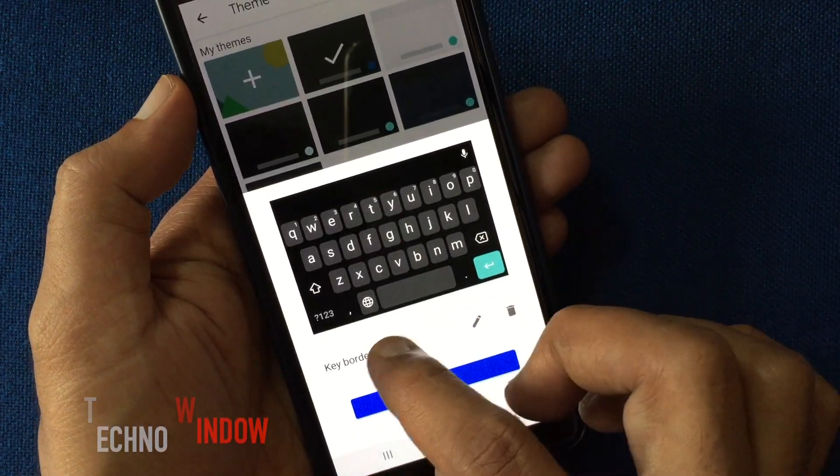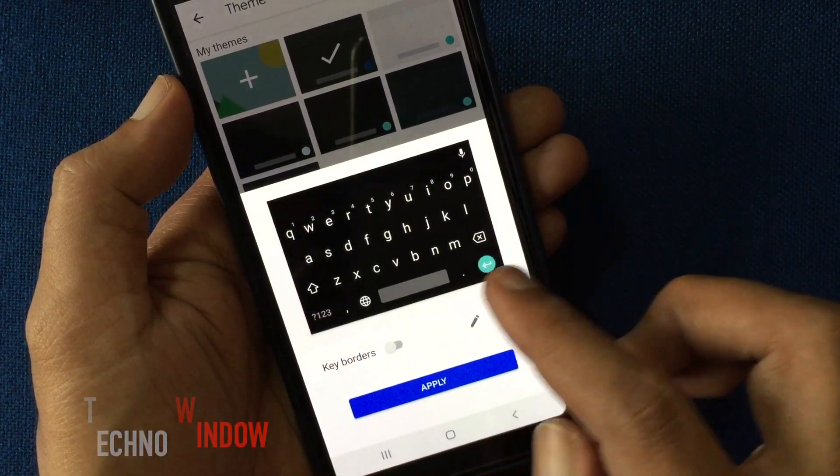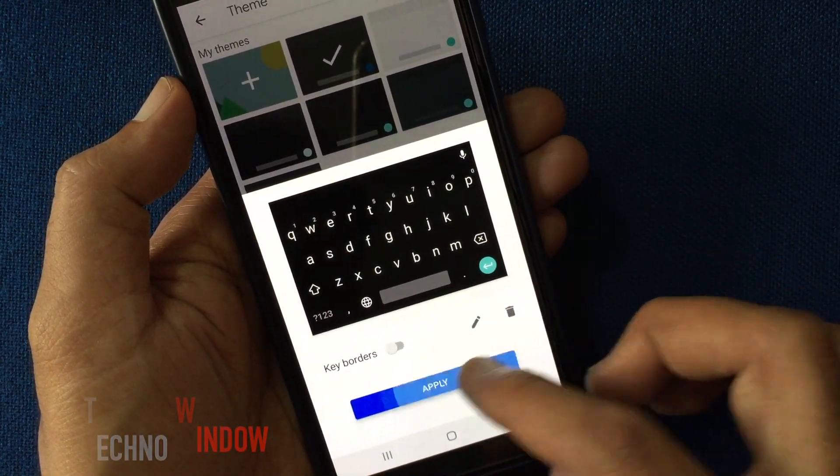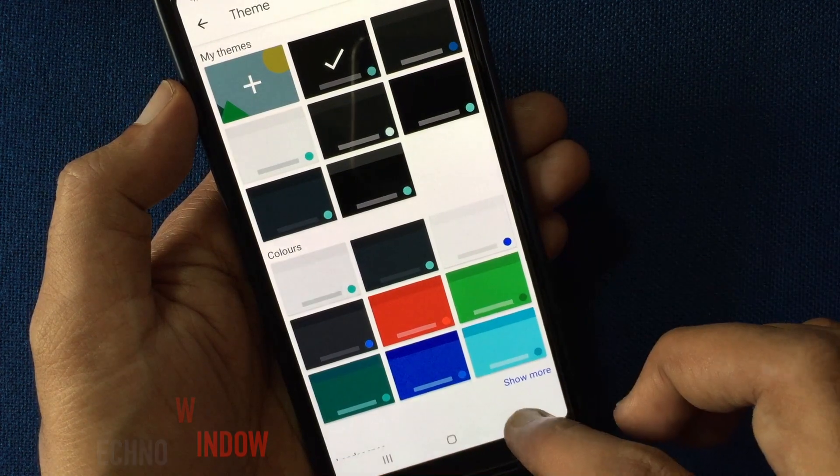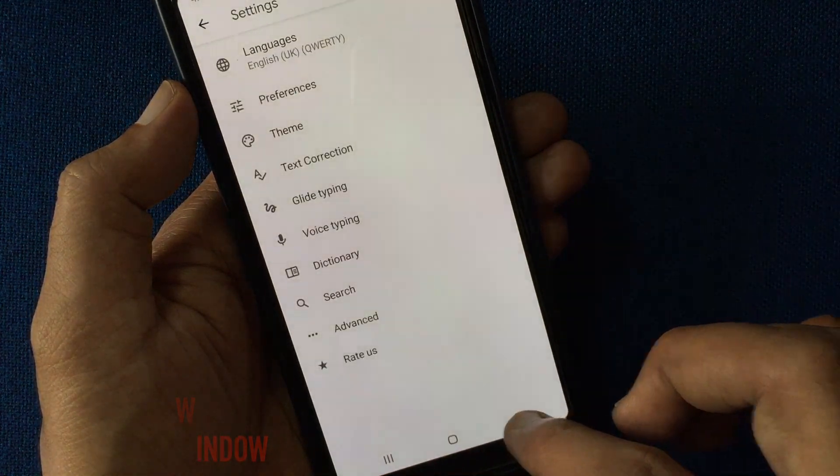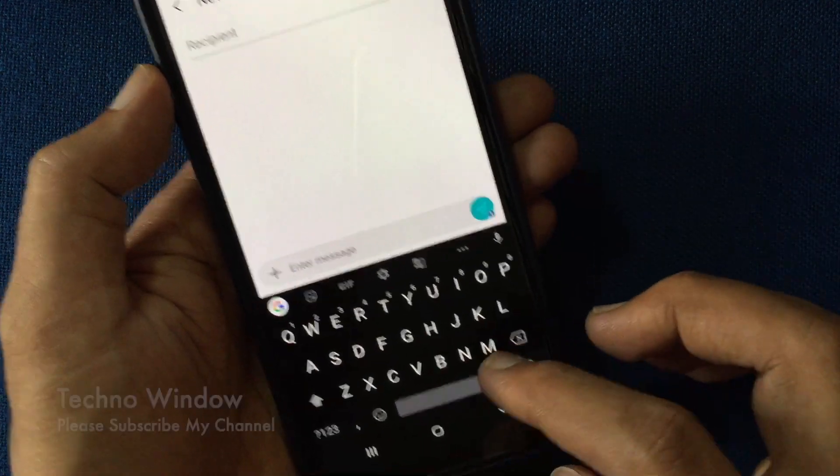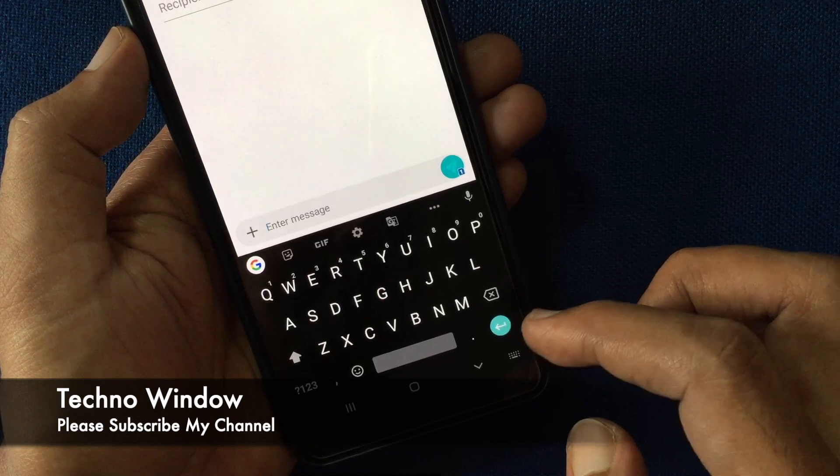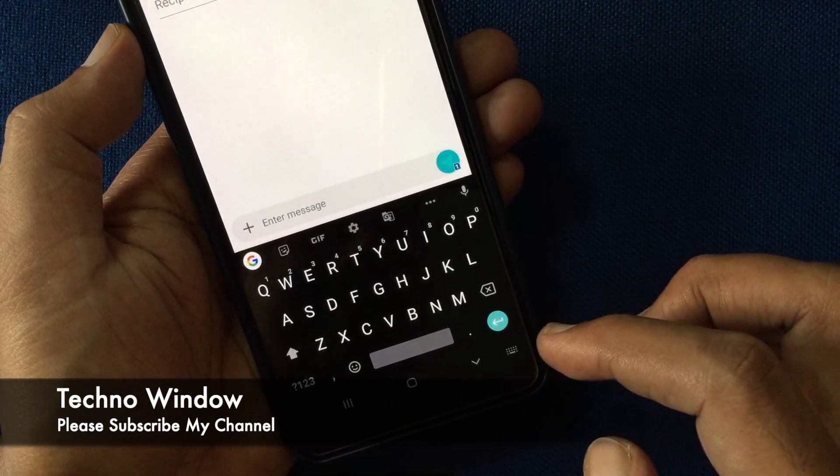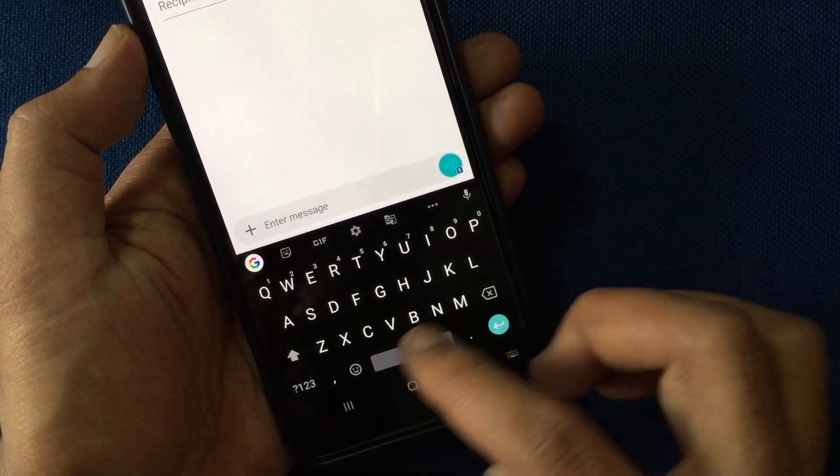Turn off keyboards. Tap apply. Now go back to Gboard. That's it. These are the steps to create your own dark theme on Gboard.